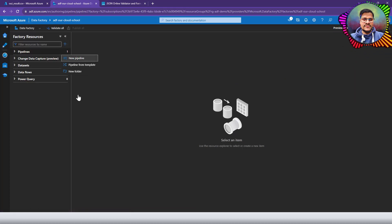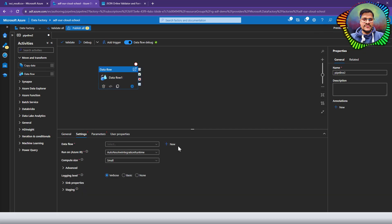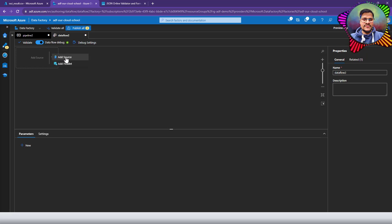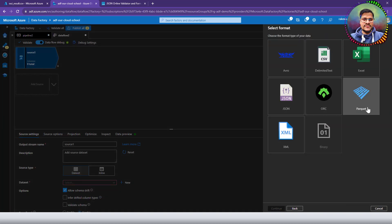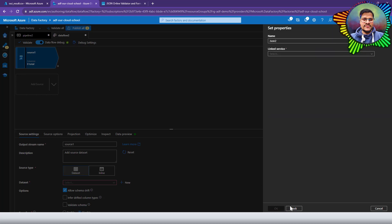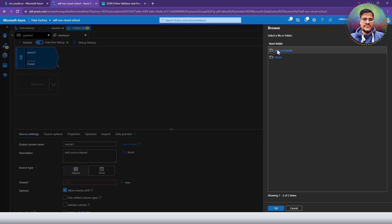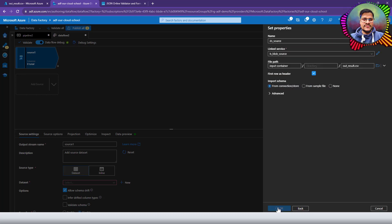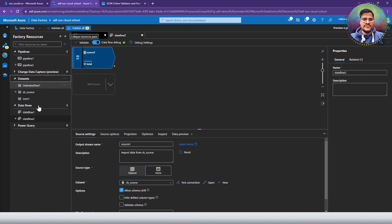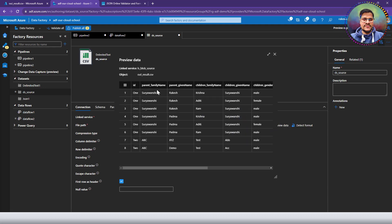I'm going to create a data flow, drag it to the canvas, define a new data flow, and here in the data flow I'm going to define the data source as Azure Blob Storage. I'll create a new Blob Storage type data source, specifying CSV as the file format. Then I'll click browse to access the Blob Storage container where our files are. I'll select the CSV file containing our data, click OK to create the new dataset, and preview the data — this is how our data looks, which is good.